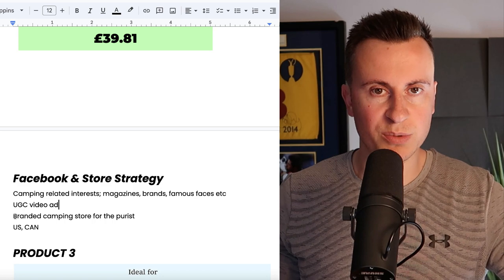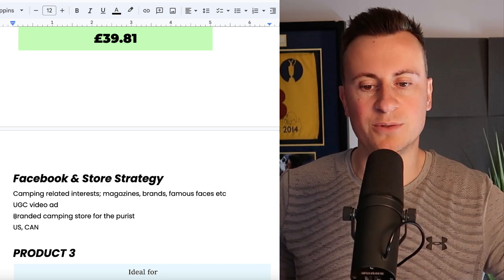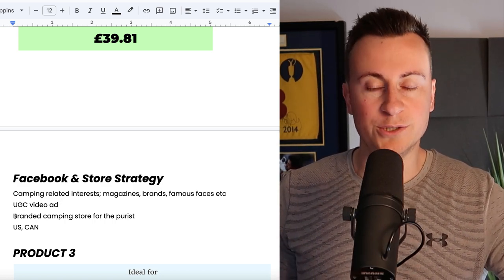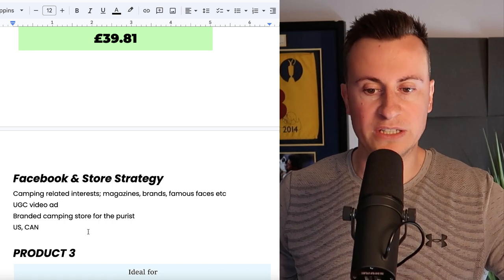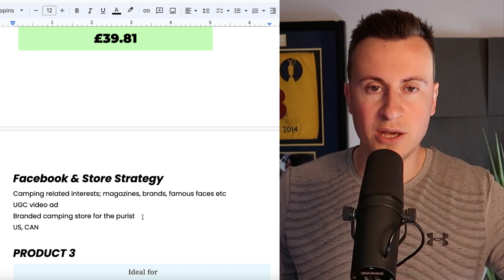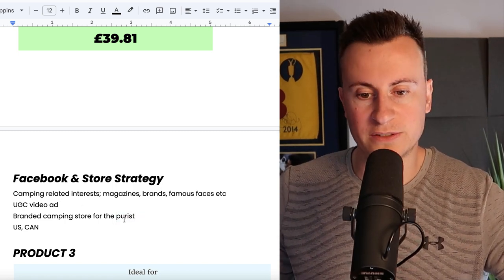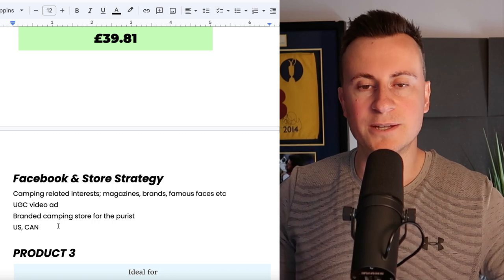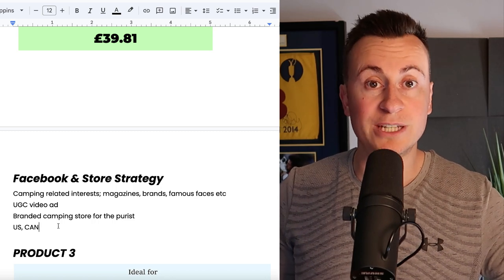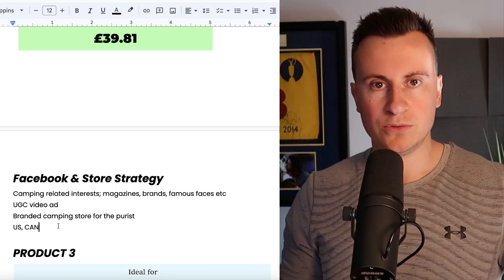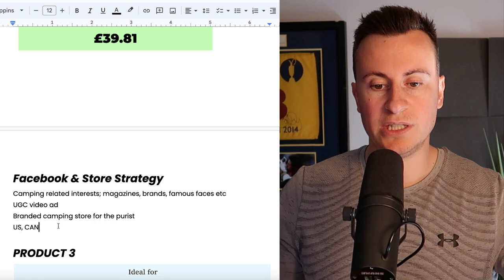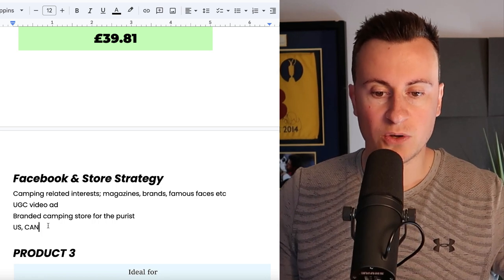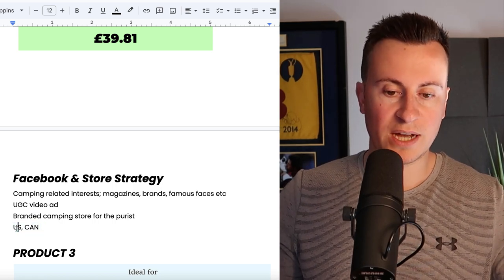As for the actual store itself, you definitely need to go branded on this. You need to come across as a professional and expert in your field so people can feel comfortable and trust you in buying products like this. As I've put there which is for the purist, United States and Canada tend to be a bit more extreme certainly when it comes to outdoor type activities in comparison to the UK. So my go-to target countries for this would be US and Canada.